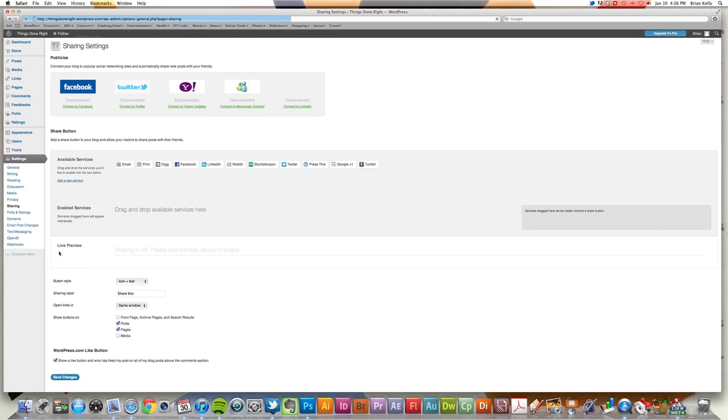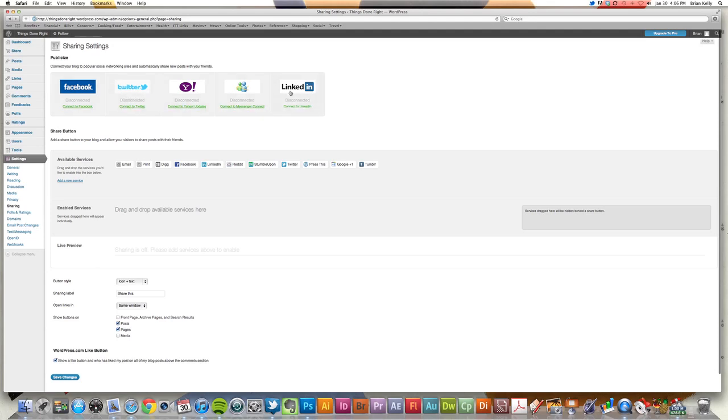And once I get to that point, it's very easy. Up here at the very top, I see that I've got my main social networking. I've got LinkedIn over here, I've got Twitter and Facebook and then Yahoo and Messenger.